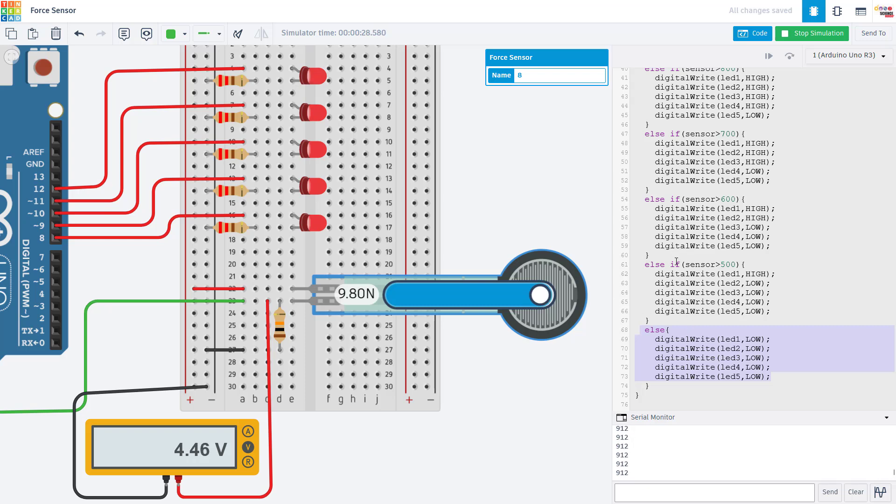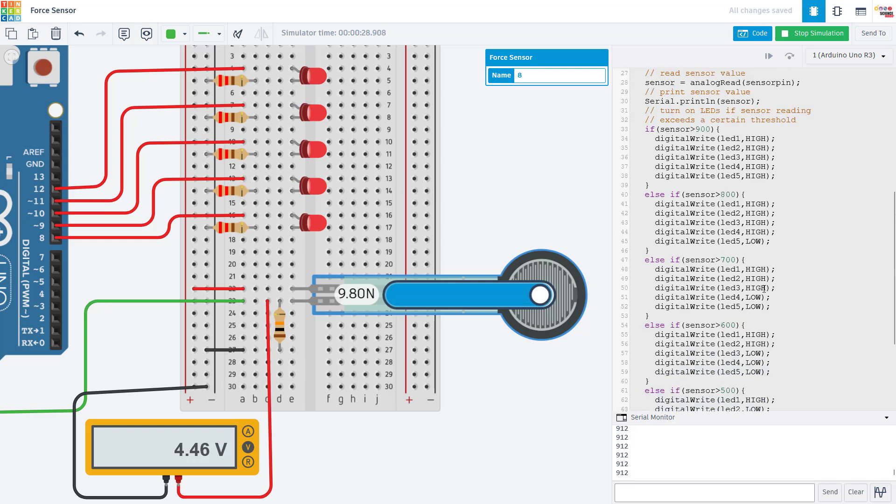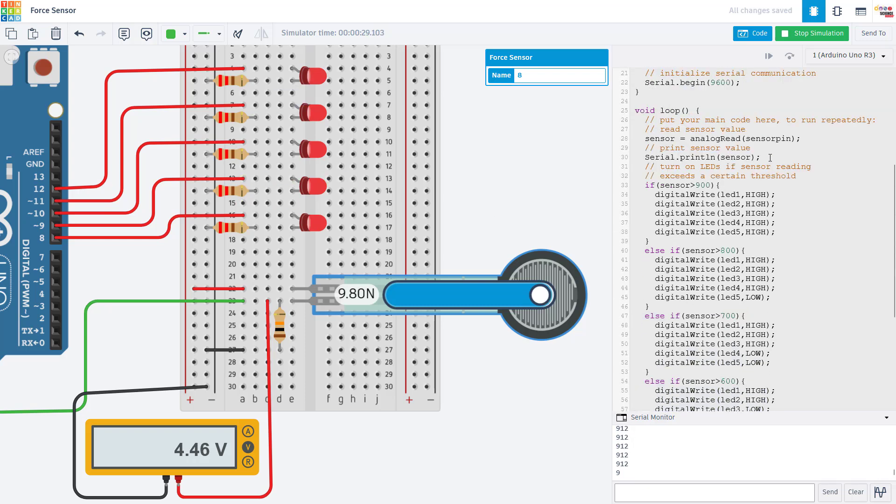But again, that is just a demonstration using the LEDs. Once you have read the sensor value in using the analog read command, you can do whatever you want with that value in your code.